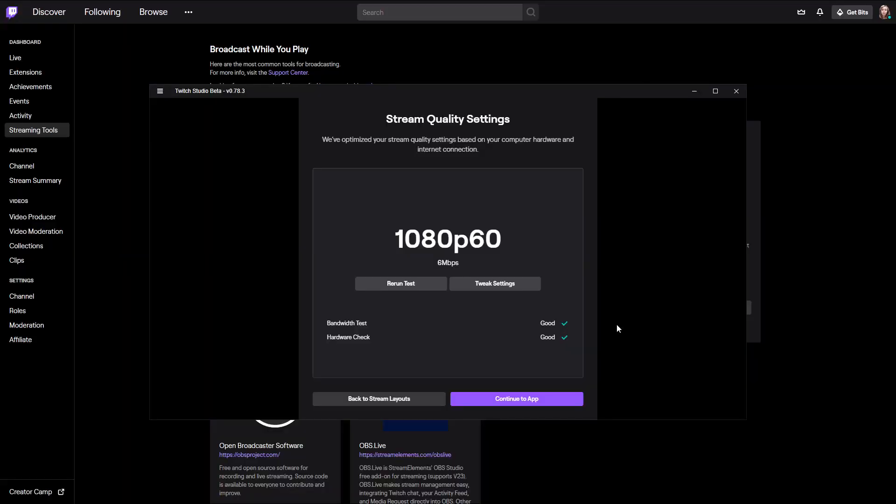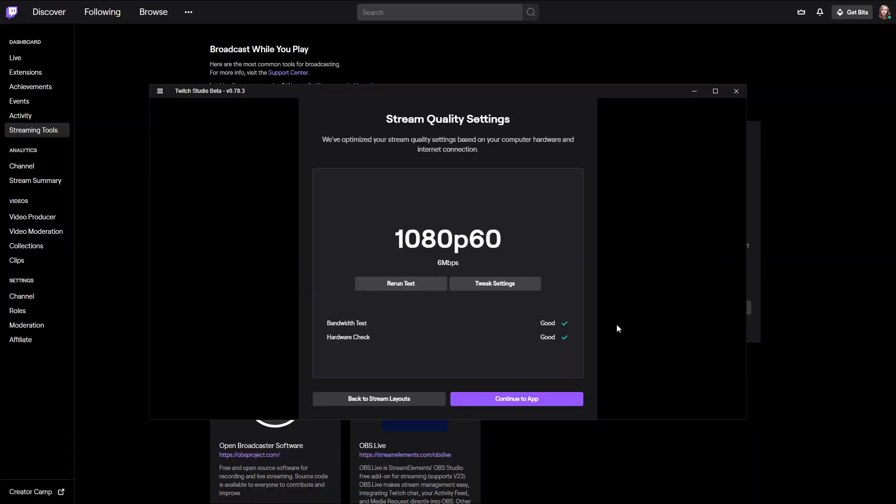Then you can choose your stream quality. It will automatically tell you if your bandwidth and hardware can handle it. For me right now it says 1080p at 60fps should be good. Don't be afraid to stream at 720p, because that's more than enough. TV programs mostly run at 30fps, which means streaming at 60fps is not at all necessary.